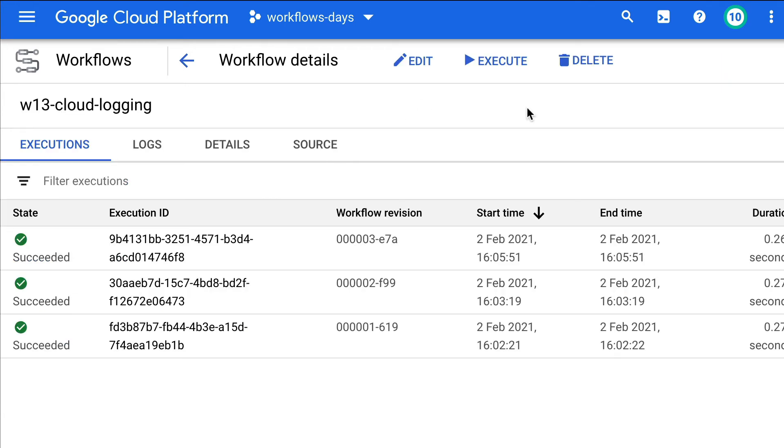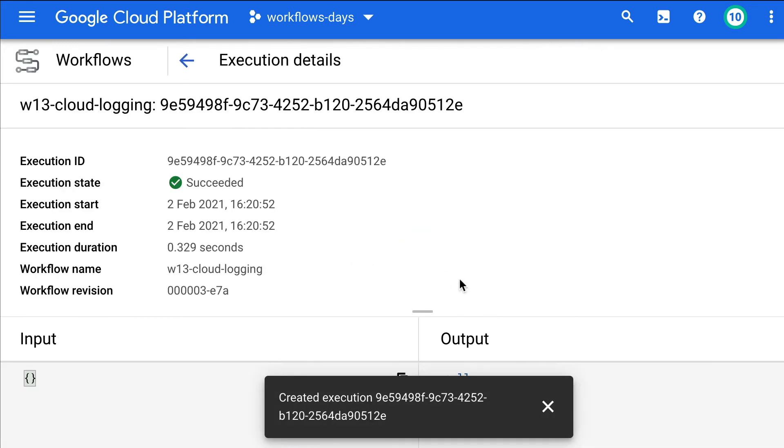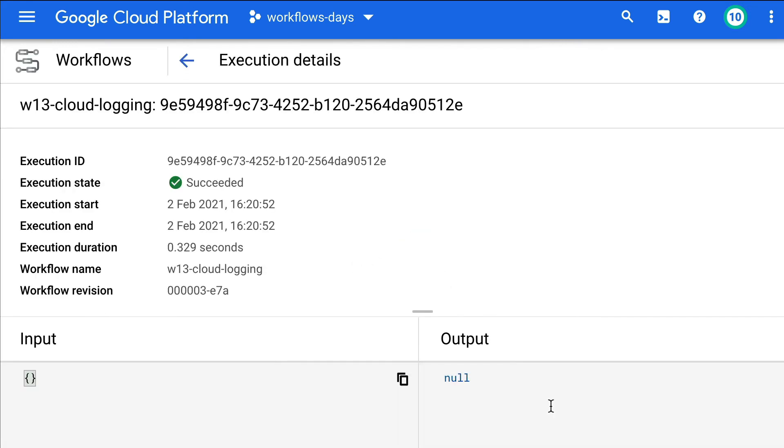Now, if you want to execute this, click the execute button. Execute again. It succeeded. So let's double check what is in the logs.